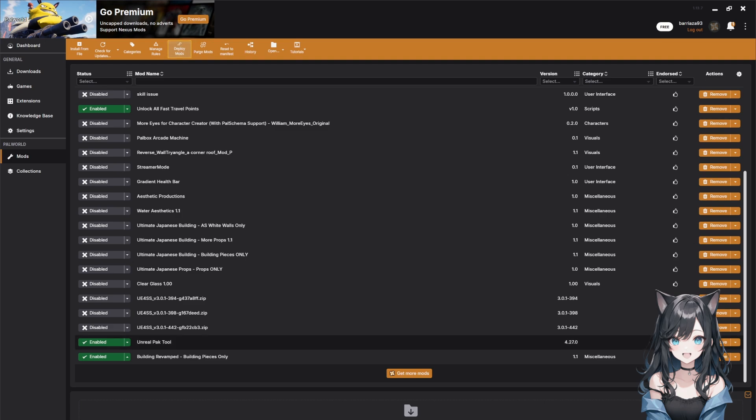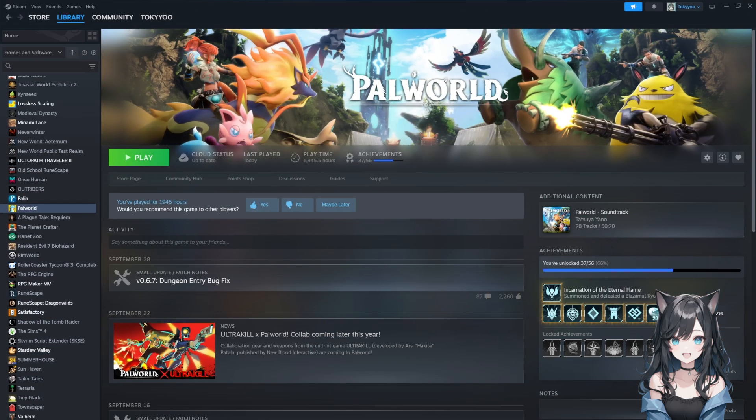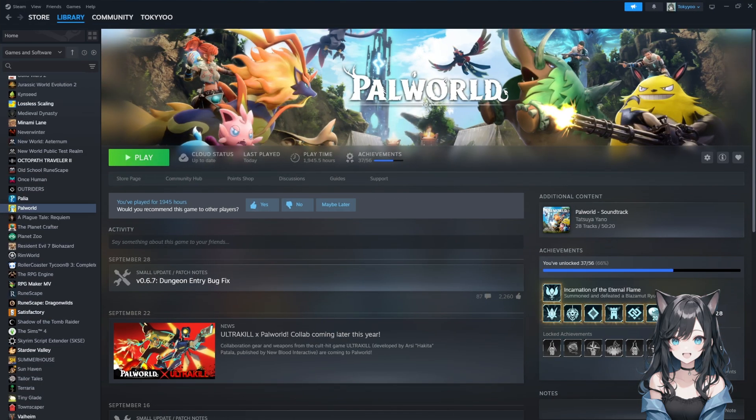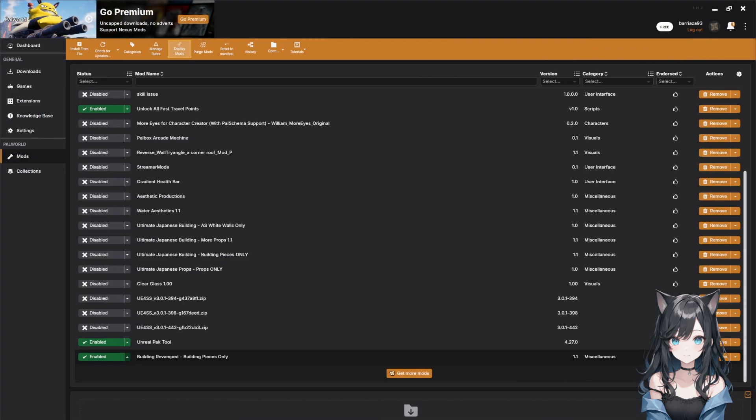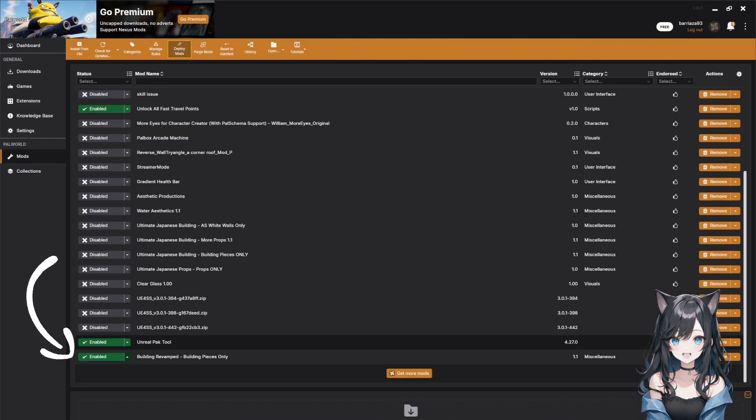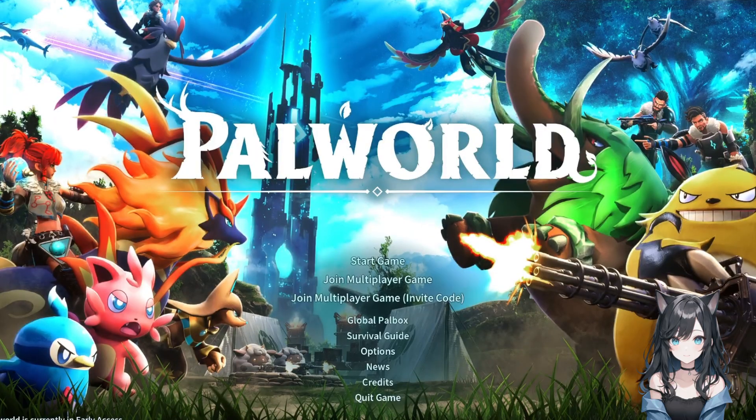After installing your mods, click Deploy Mods at the top of Vortex. This applies all your changes. One important thing, make sure you launch Palworld through Steam normally, your mods will automatically load. If you ever want to disable a mod, just go back to Vortex and toggle it off.